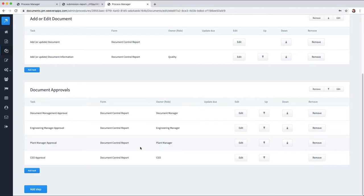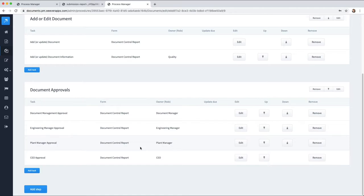So this has been a brief overview of how to use Process Manager to manage your documents in an FDA or otherwise compliant document system. If you have any questions about this, please feel free to get in touch with Weaver Apps. We can take you through the process or give you a complete demo file. Thanks and have a great day.